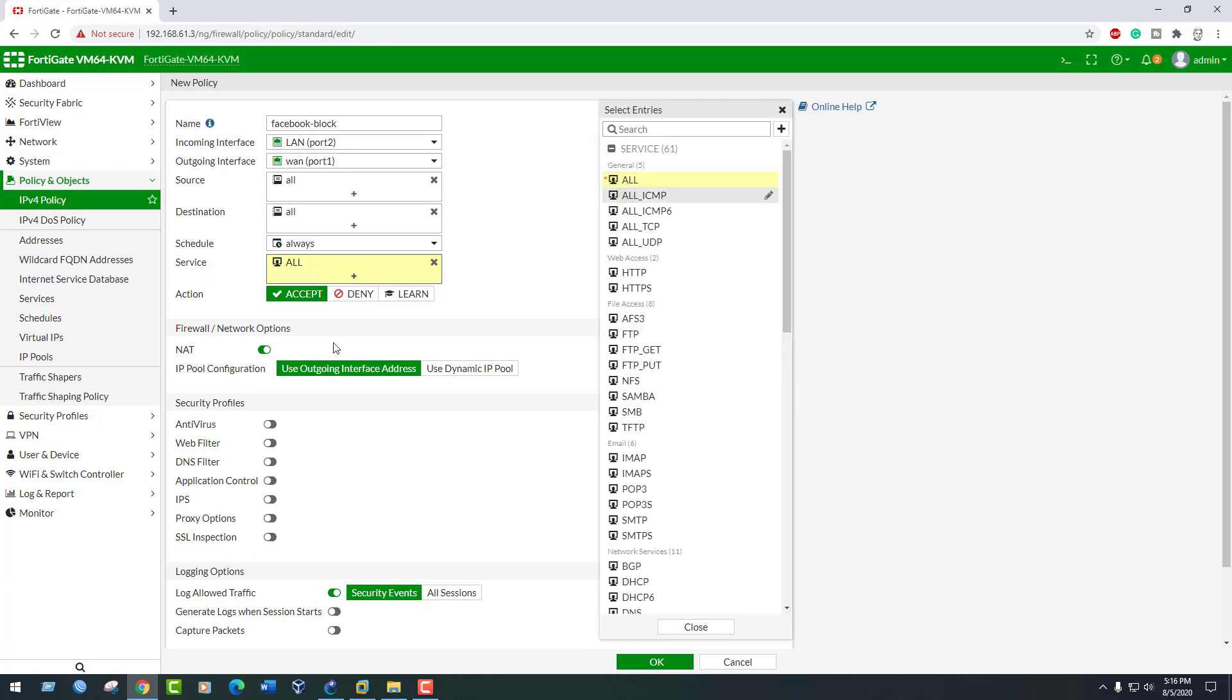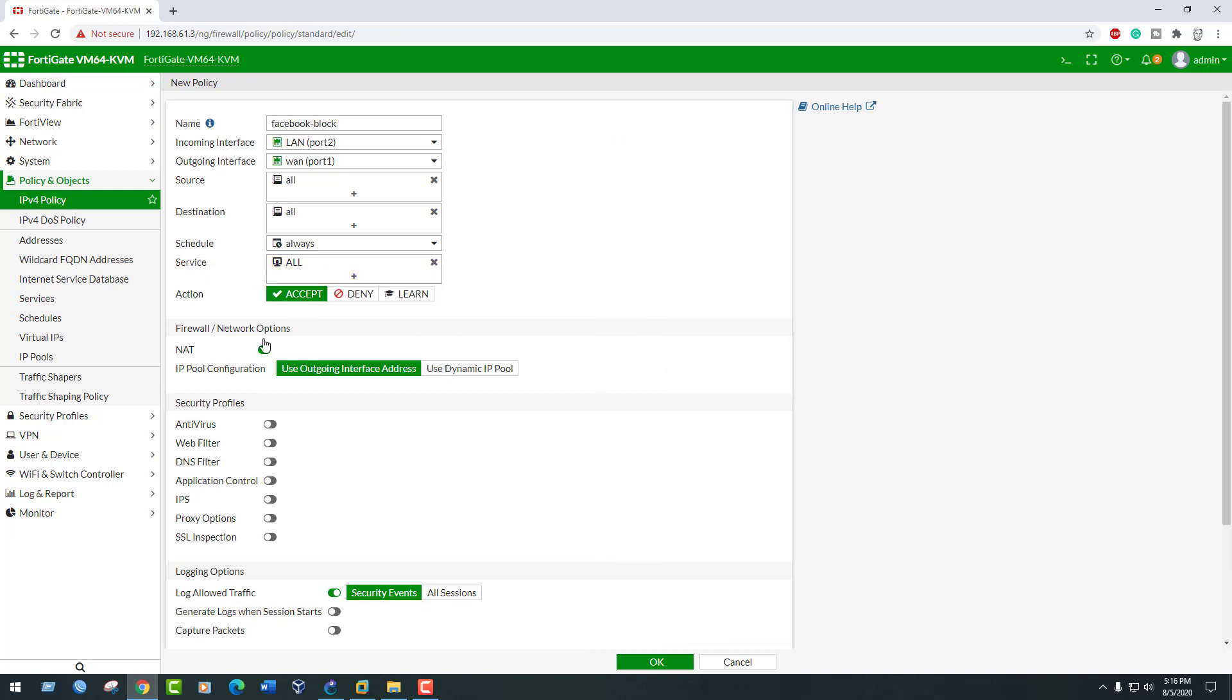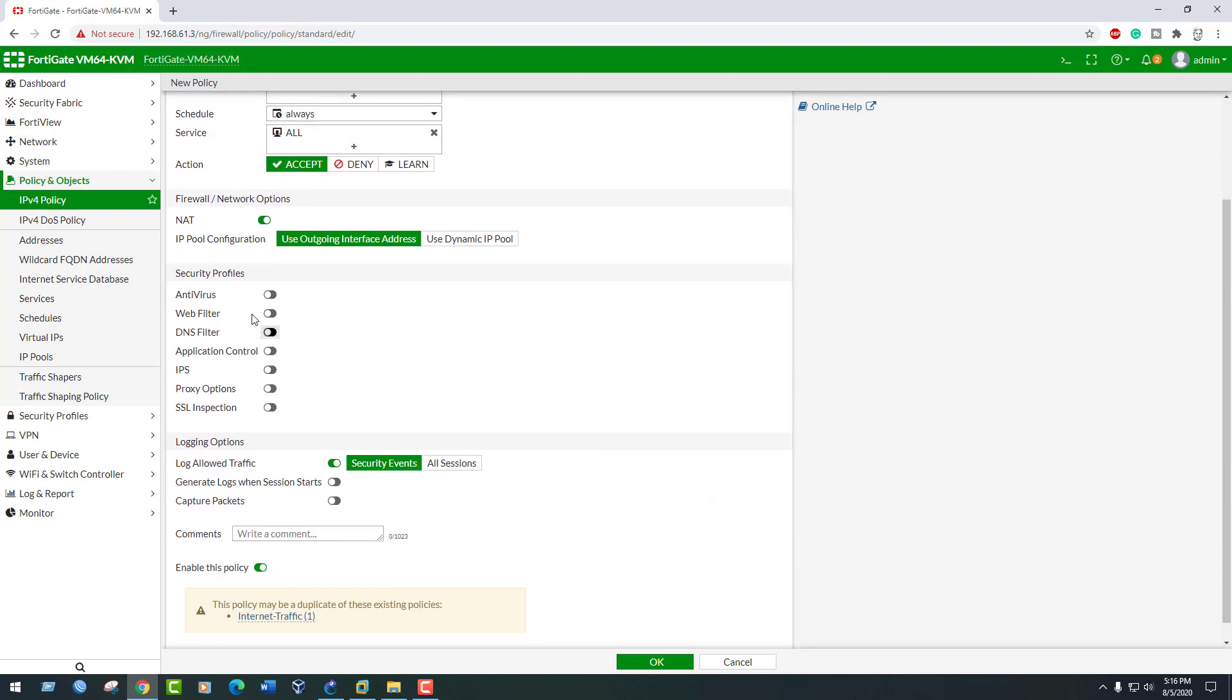Enable NAT. Select Add Security Profile, enable webfilter, and select the profile to default.